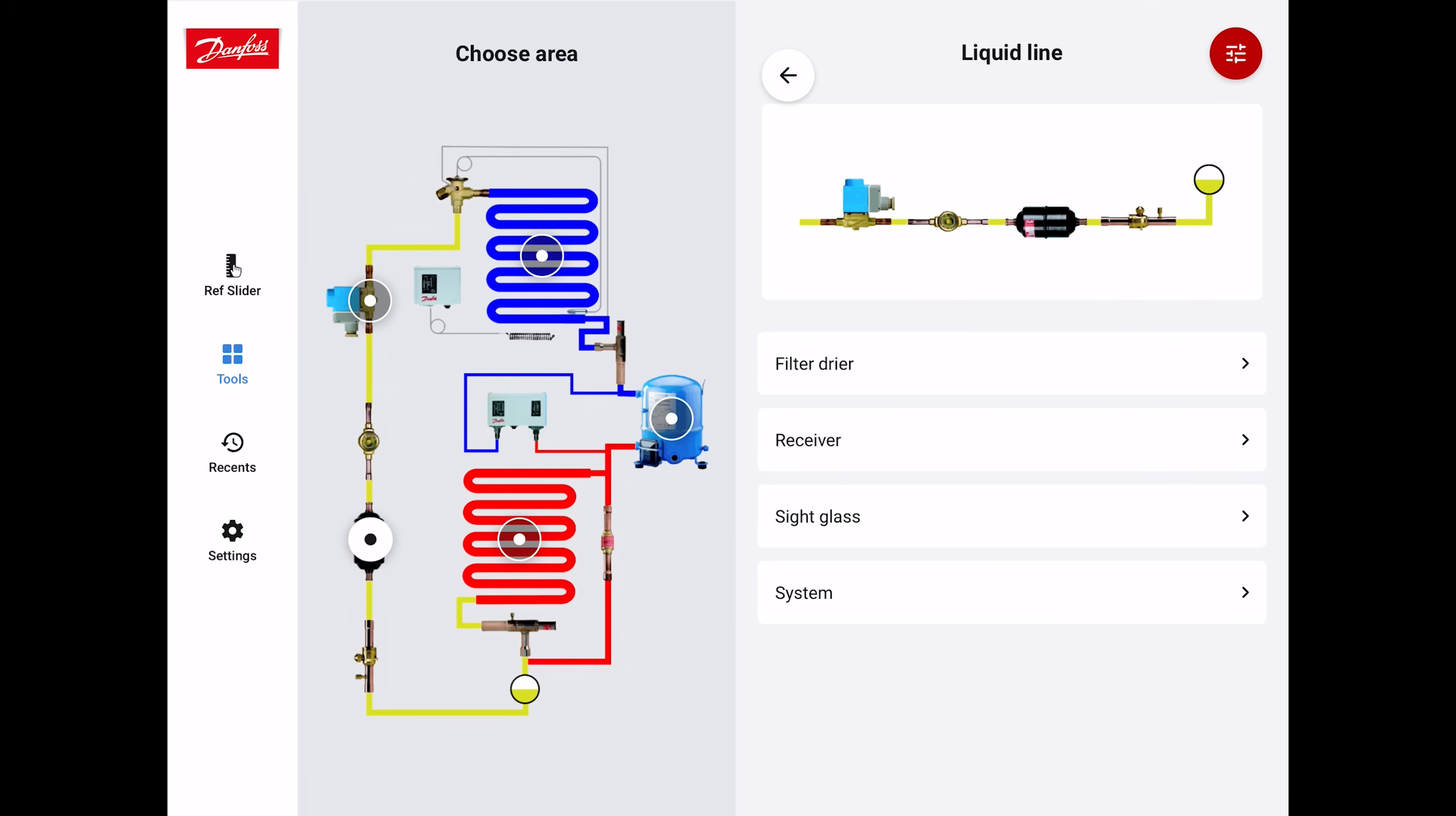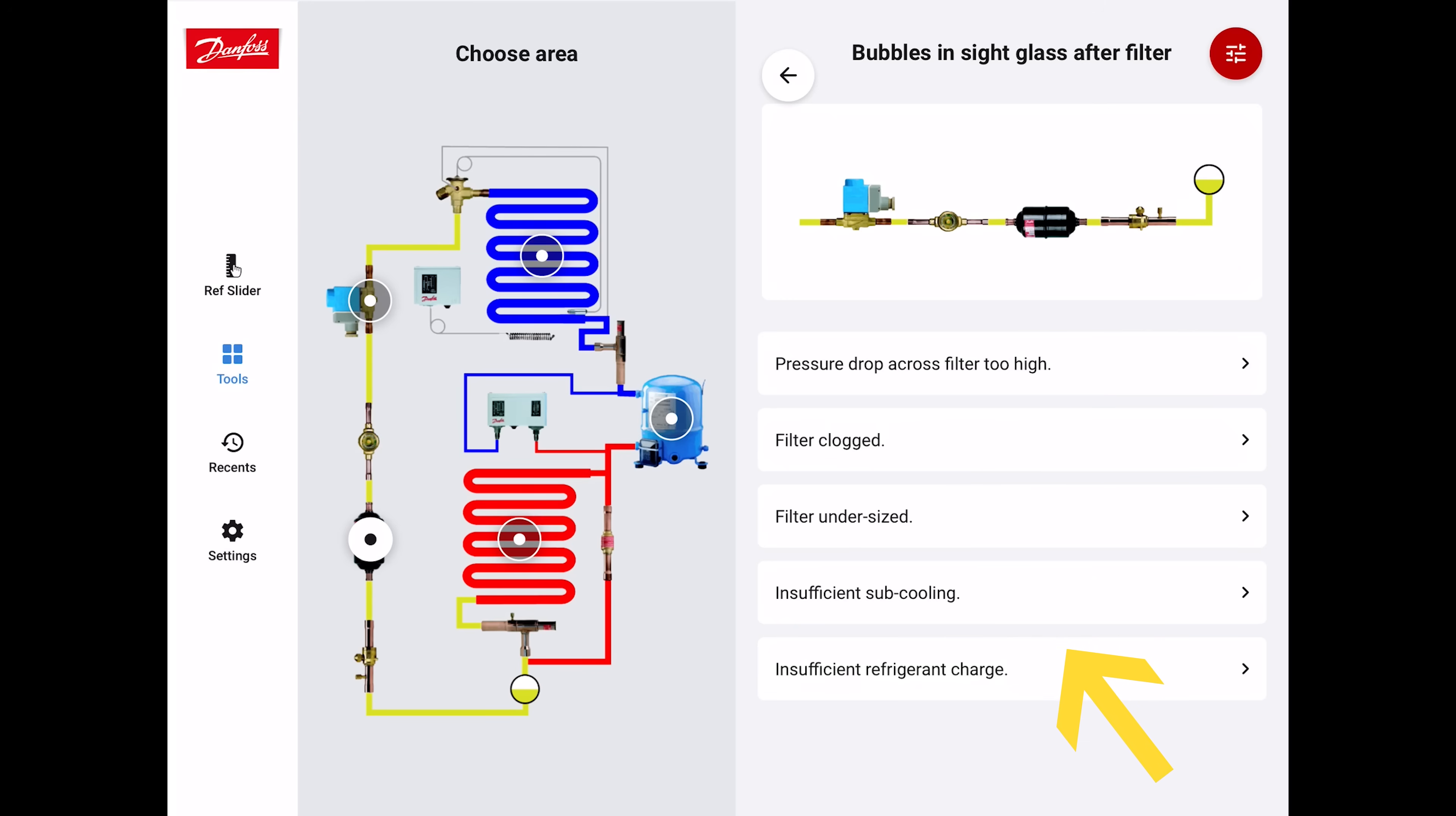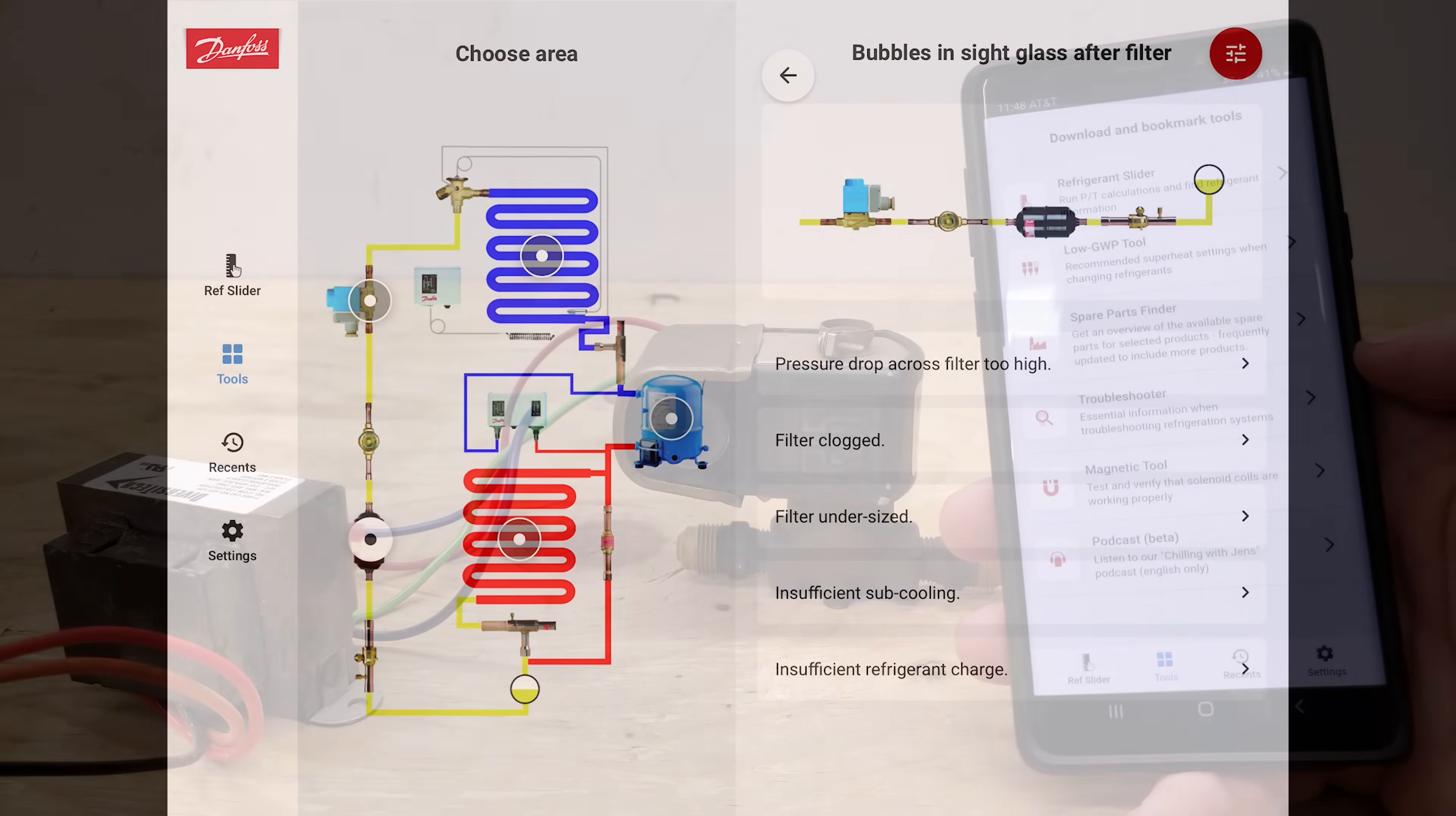Now let's go to the sight glass. If you see bubbles in the sight glass after the filter, let's click on that. It says the pressure drop across the filter is too high, filter dryer's clogged, filter is undersized, insufficient subcooling, insufficient refrigerant charge. It's a bunch of different possible problems that could be the issue there. This is really nice for educating yourself. Whether you want to just practice with this yourself, maybe you have a car ride or something like that, you can pop open the app and do some practice runs to see if you know what the answer could be. Remember that insufficient subcooling could also mean that you have a low refrigerant charge.